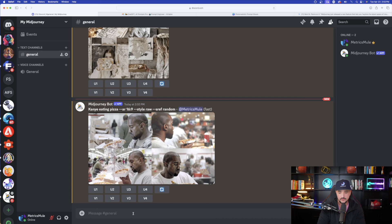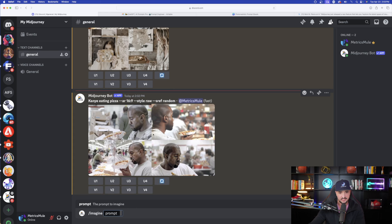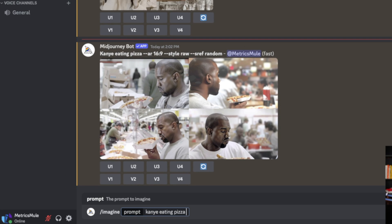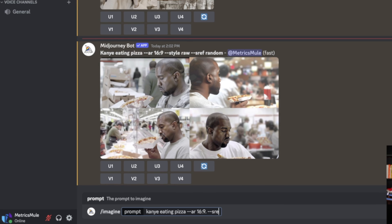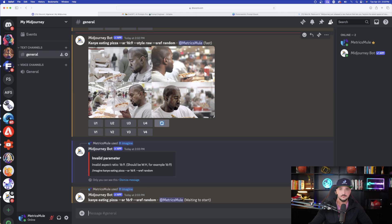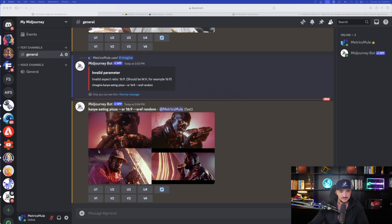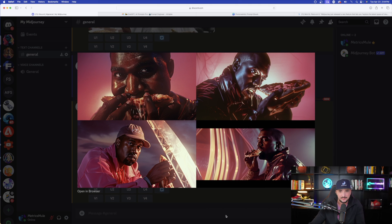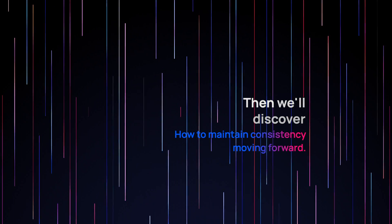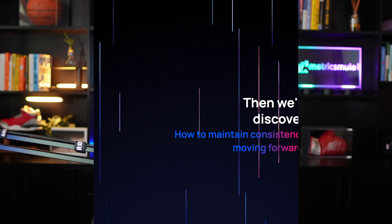Let's do this one more time without style raw. I'll do imagine again — 'Kanye eating pizza,' same aspect ratio of 16:9, no style raw, and then sref random right after. Now look at this one — pretty cool. I just did completely random and here he is eating the pizza. I'm going to do this a few more times using random each time, then I'll show you all the different variety of images we got, and how to maintain consistency using that same image going forward.